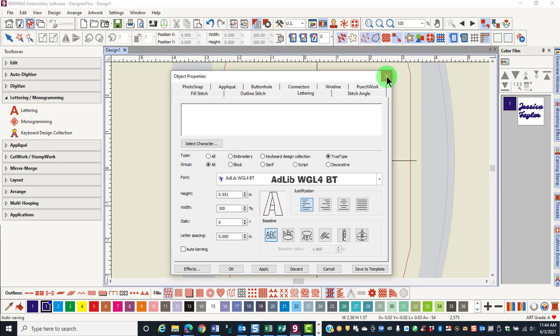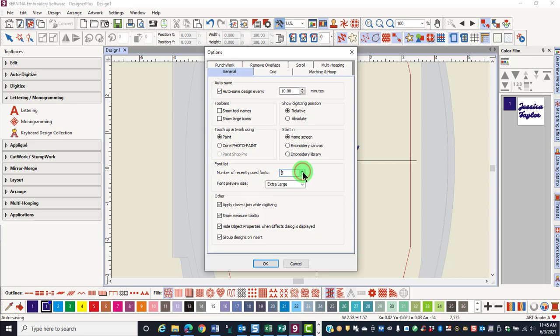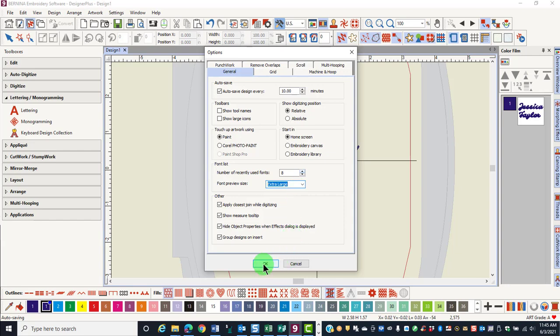You can change some options for lettering by opening Options. In the General tab, you can change the number of recently used fonts by making your selection, and you can change the preview size from Small, Medium, Large, Extra Large, or Huge. Make your selections and click OK. The options you choose will remain unless you change them again in Options or revert the software.